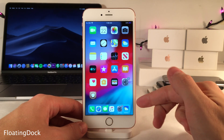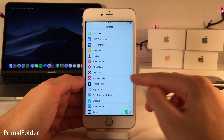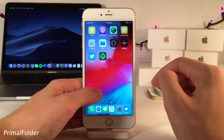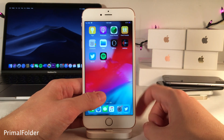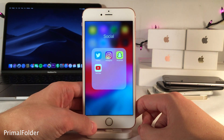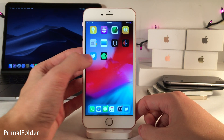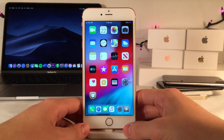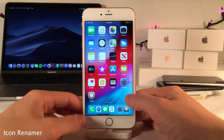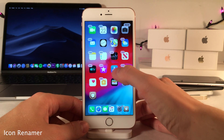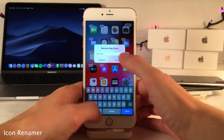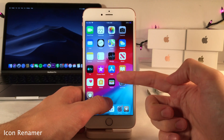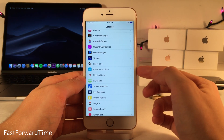Primal Folder offers many customization options for folders in iOS, with the headline feature being the ability to show the first app in the folder as the folder icon. It's still a folder when tapped, but 3D Touch opens the first app directly, or you can double-tap if you don't have 3D Touch. Icon Renamer lets you rename any app icon on your home screen by entering wiggle mode, tapping an app, typing a new name, and pressing Apply.